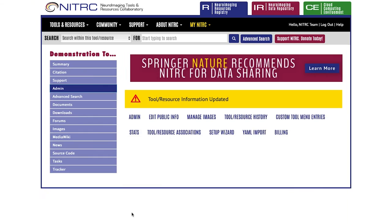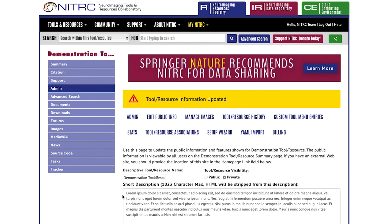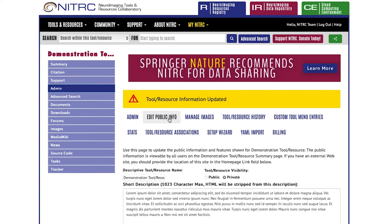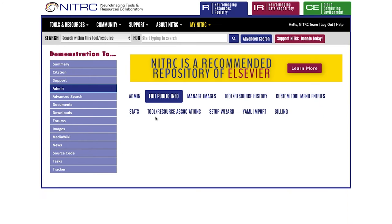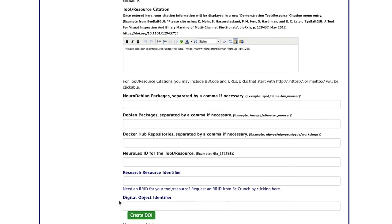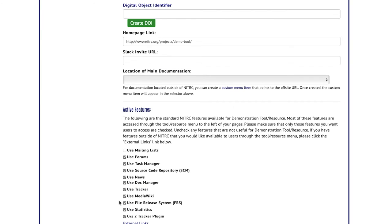Hit update, and now you will see the mailing list is gone but tasks and tracker have been added. Going back to the list, you can make changes to anything you want by simply toggling it on and off.